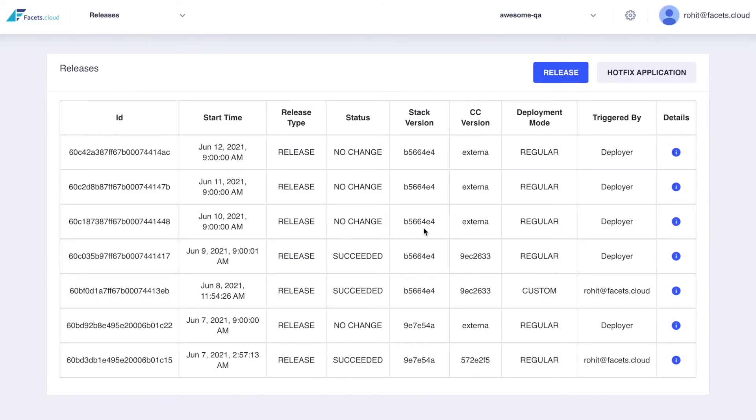A release creates, destroys or updates resources to match your stack definition. Let's take a look at the initial release.